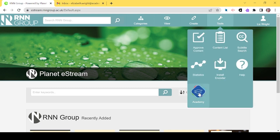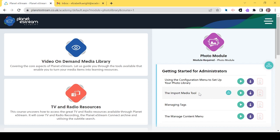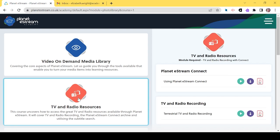If you go to the ribbon and select Tools and Academy to find out more about all the features, the section you need in Academy is TV and radio resources.